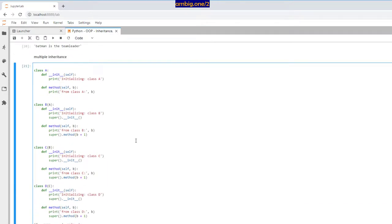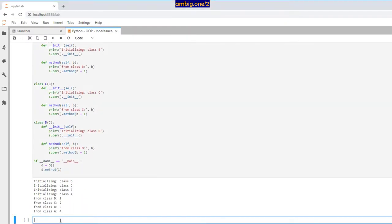It looks a bit messy, but if you download the code from the link below and run it in Jupyter Notebook, Jupyter Lab, or Jupyter online — just Google 'try Jupyter online' — and replace values with your own, you'll understand it. Trust me, you really want to know this because it will save you a lot of time and code.